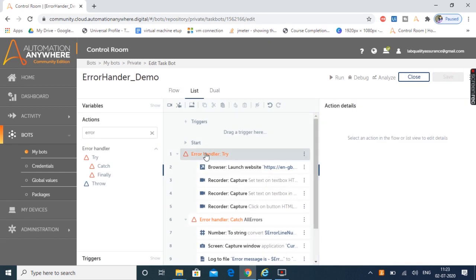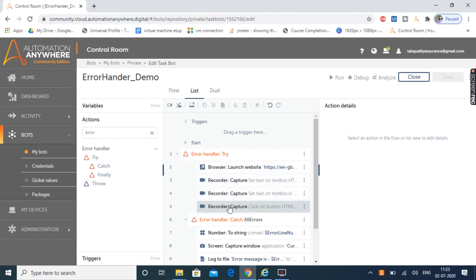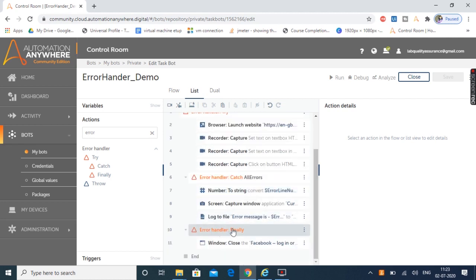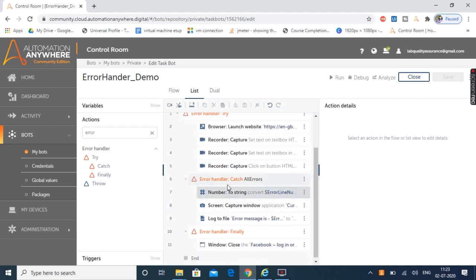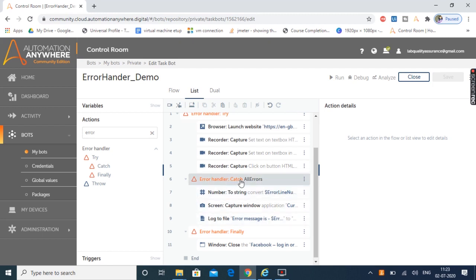When we run the bot, execution starts from the try block and all actions within it are executed one by one. If no error occurs inside the try block, the flow moves directly to the finally block and closes the application. If any error occurs inside the try block, the flow moves directly to the catch block, executes all its actions — capturing the screenshot and logging the message — and after the catch block completes, the flow moves to the finally block. No matter if an error occurs or not, the finally block is always executed at the end.